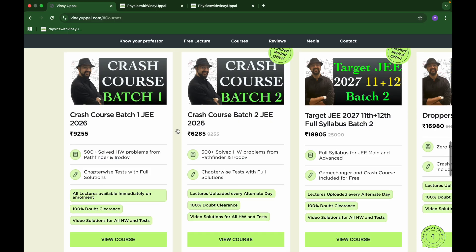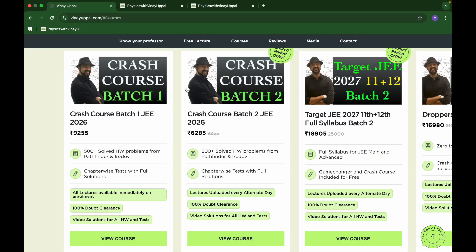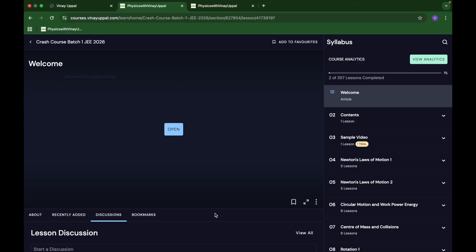These are my two batches that I am launching. Let me talk about how the lectures and courses are structured and how doubt clearing works. If you click on view course on any of them, it will take you to the course page. Here I have crash course batch one. You can click start a free trial and then explore the free videos and lectures.